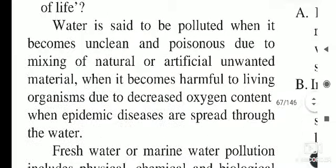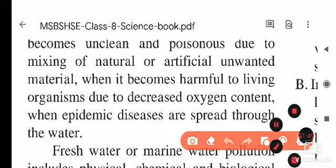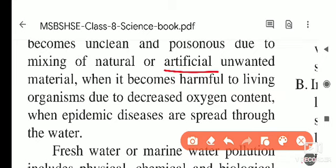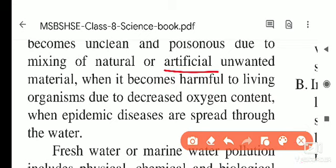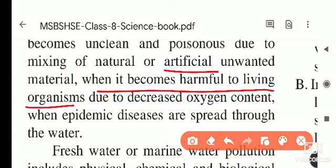Artificial unwanted material includes factory waste water or chemically mixed water. When this is thrown into a river or any water resource without processing, the water gets polluted. Water is also considered polluted when it becomes harmful to living organisms, or when its oxygen content decreases.